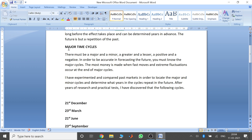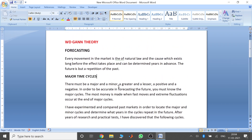There are many major cycles he has developed — a 24-year cycle, a 60-year cycle, a 90-year cycle. But today we will be discussing the basic concept of his theory. So there must be a major and a minor, a greater and a lesser, a positive and a negative. In order to be accurate in forecasting the future, you must know the major cycles. The most money is made when fast moves and extreme fluctuations occur at the end of major cycles.